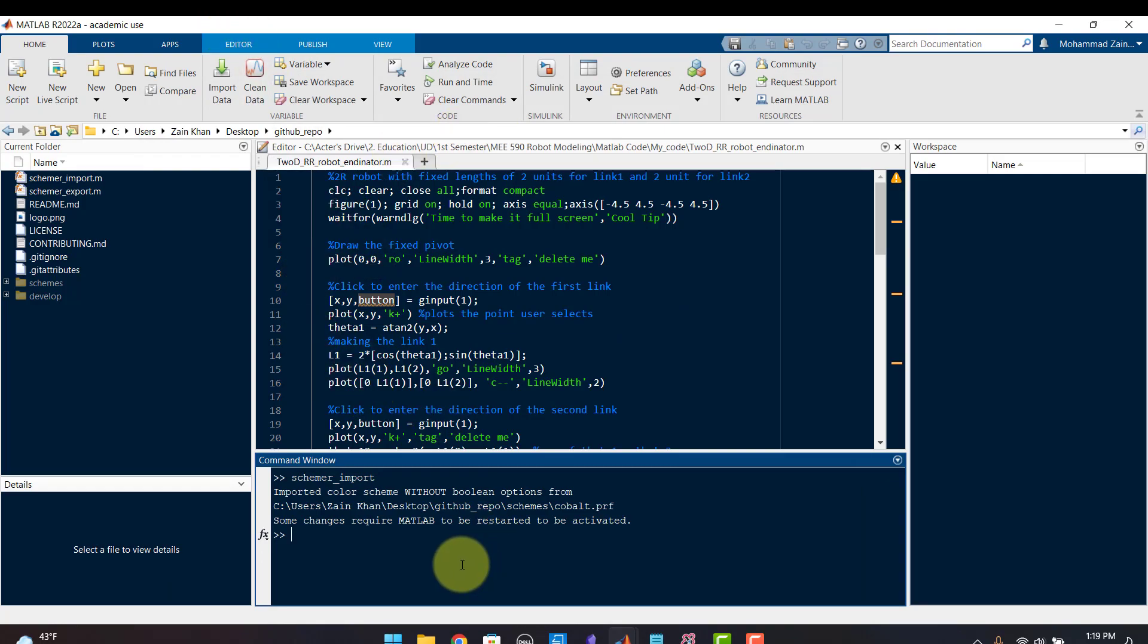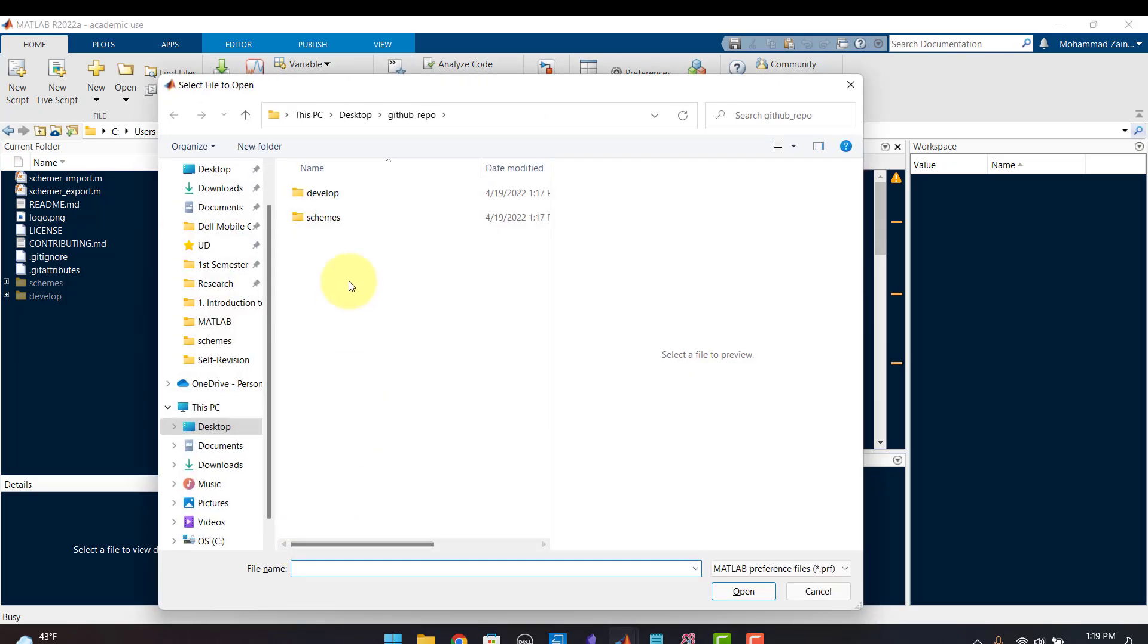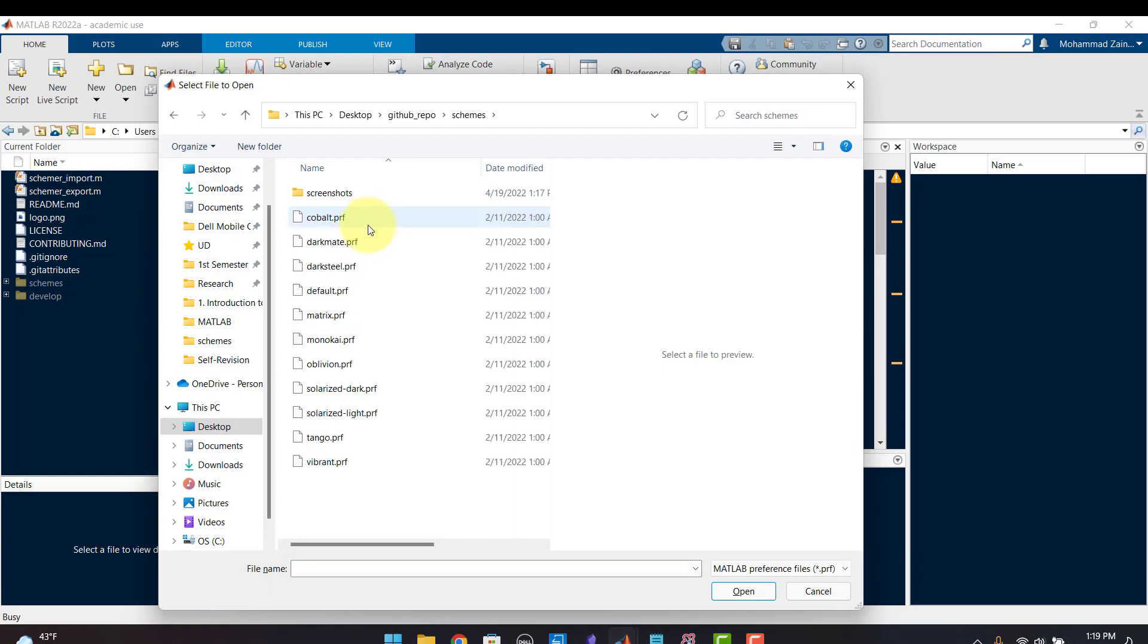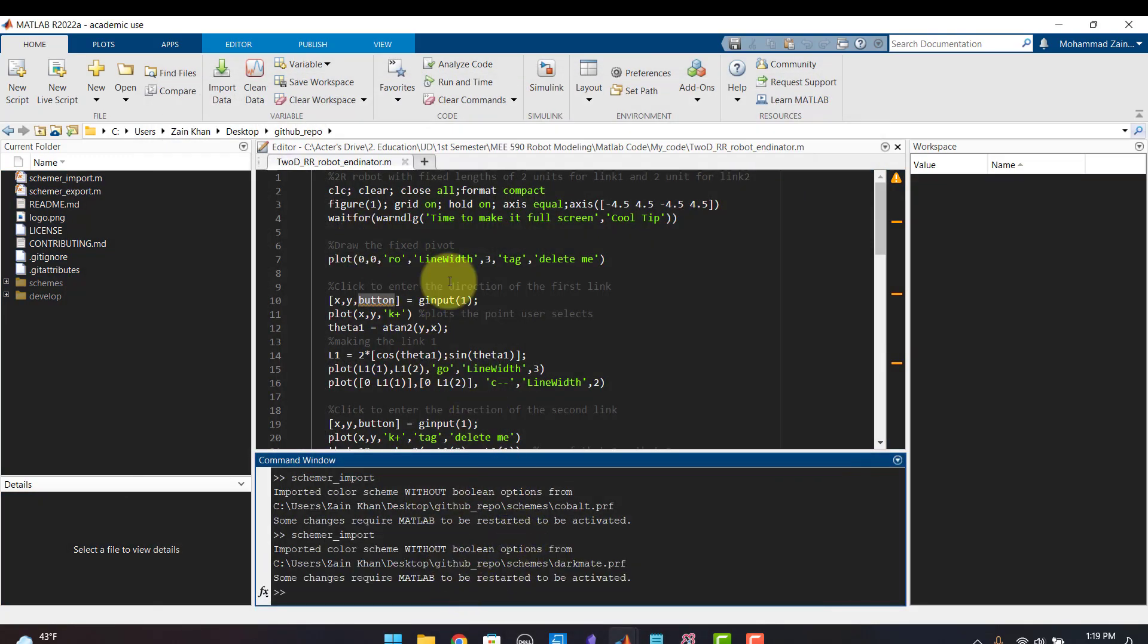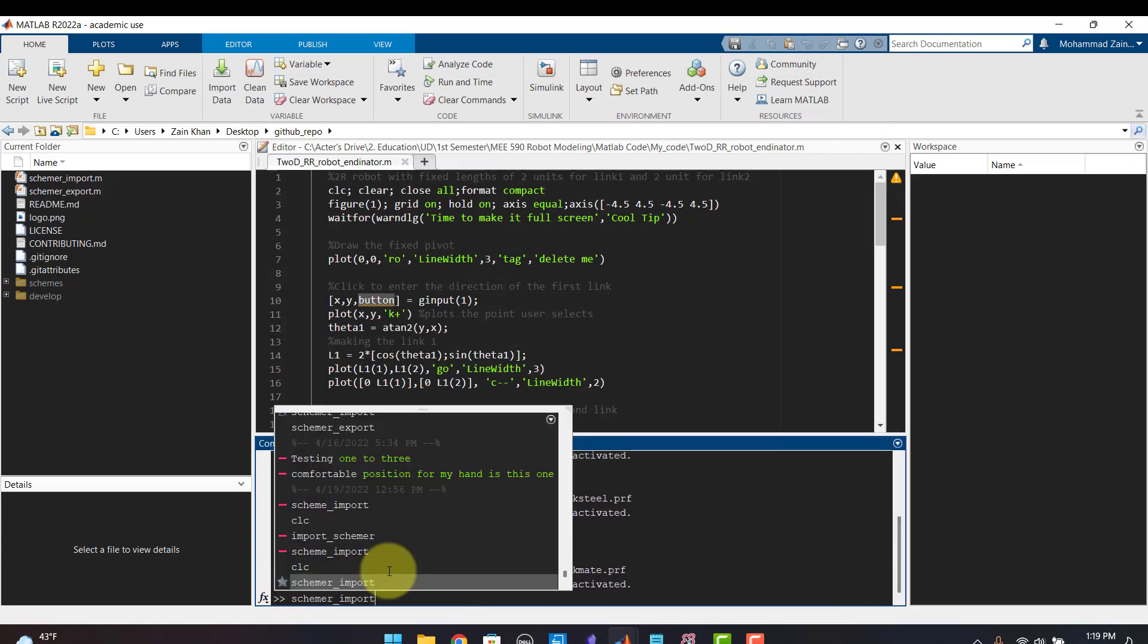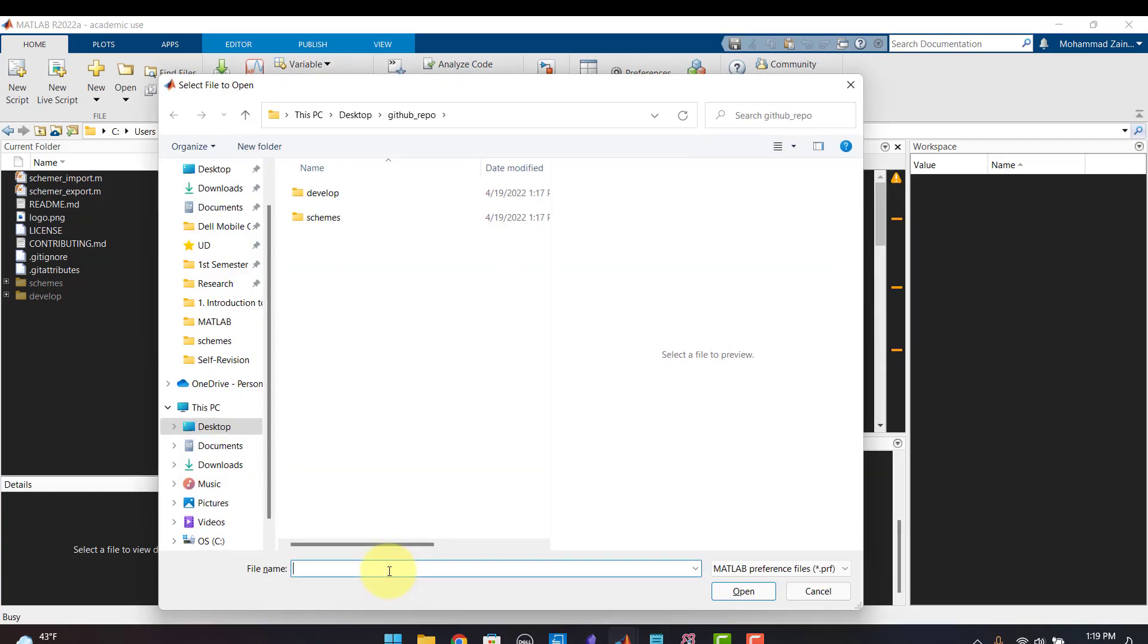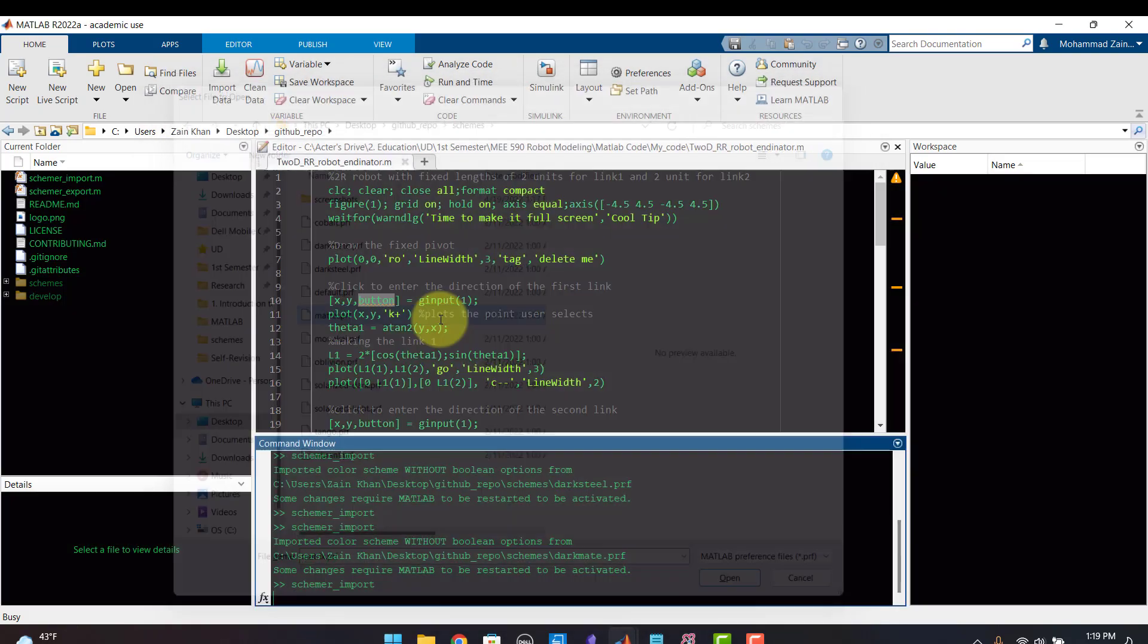Again if I need to change it I go to the command window and I write schemer_import, click enter, I go to schemes and I choose the other theme whatever I want. So this is the next theme and you can just play around. If you want to change the theme again you go to schemer_import and you go to schemes and you can select whatever you want.